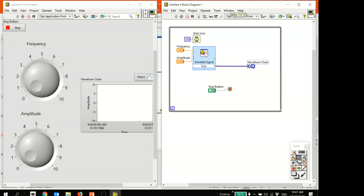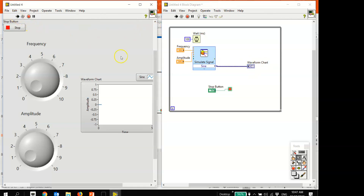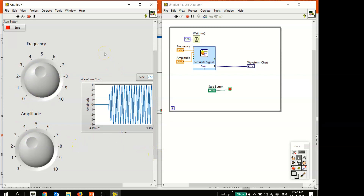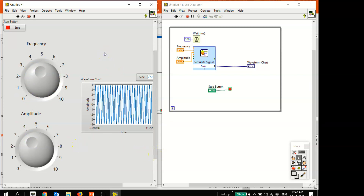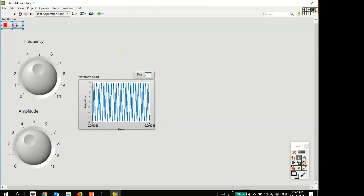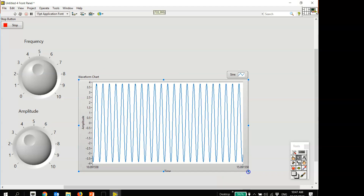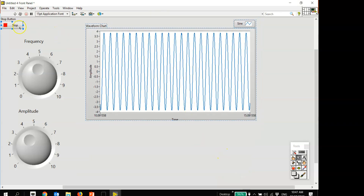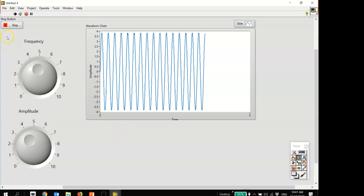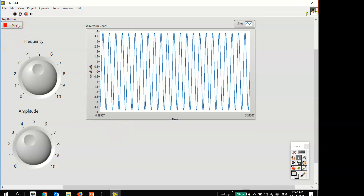Add a Waveform Chart from the graph controls and wire the signal output to it. Running the program with some frequency and amplitude values generates a continuously scrolling sine wave on the Waveform Chart. Press Ctrl+T to see both front panel and block diagram. That completes Exercise 2.